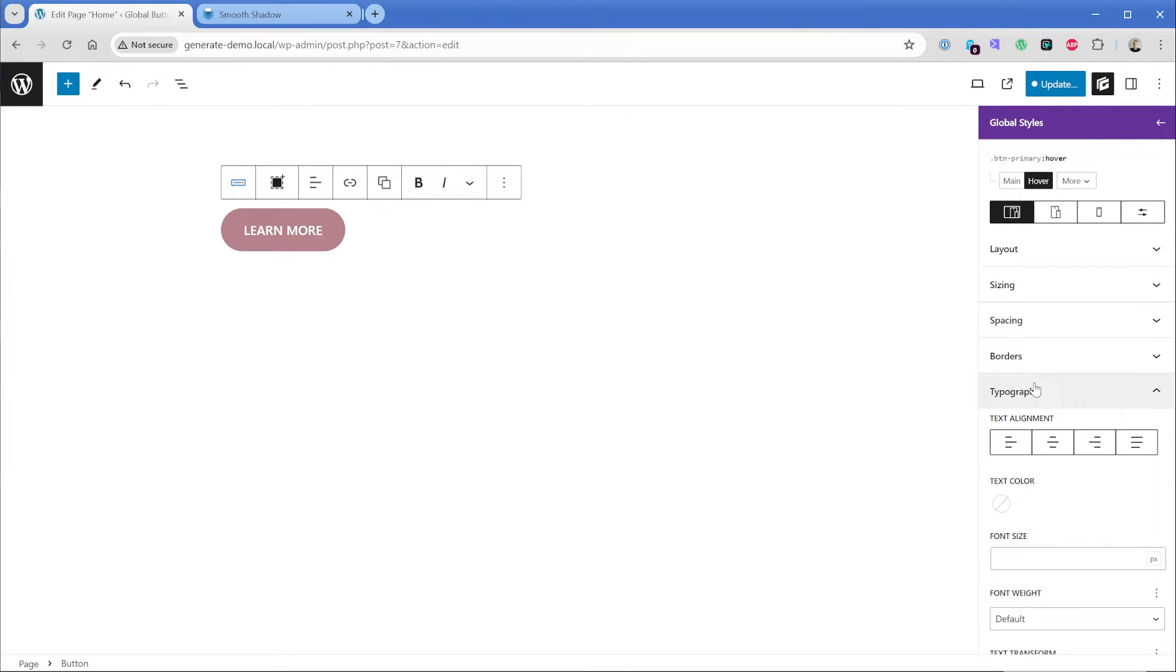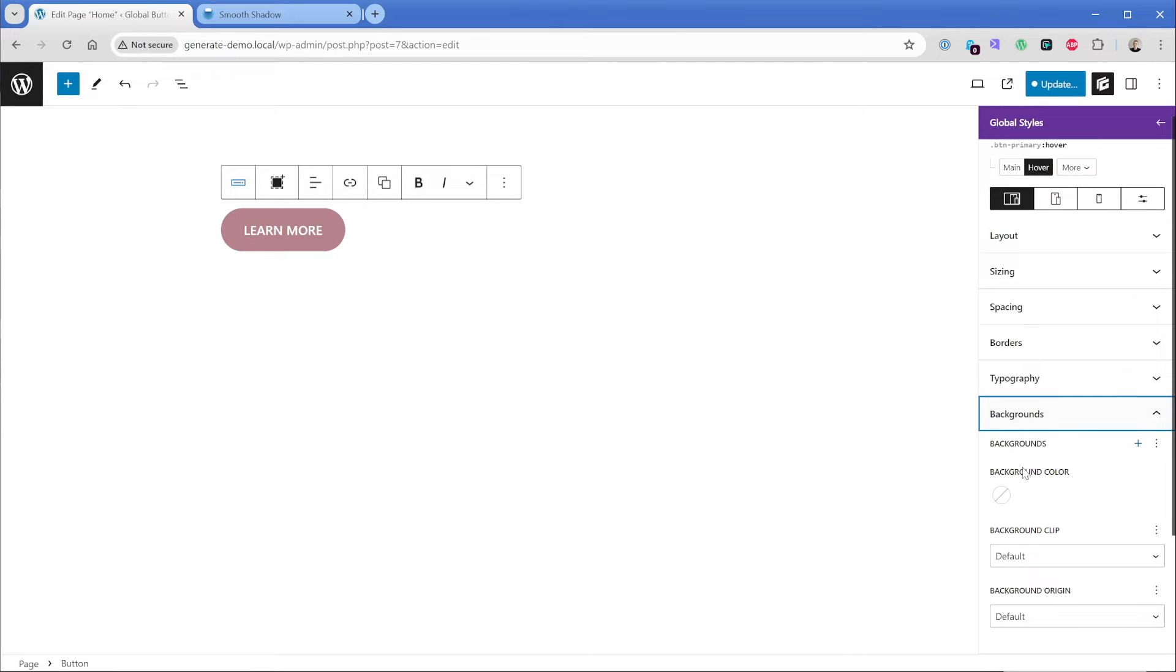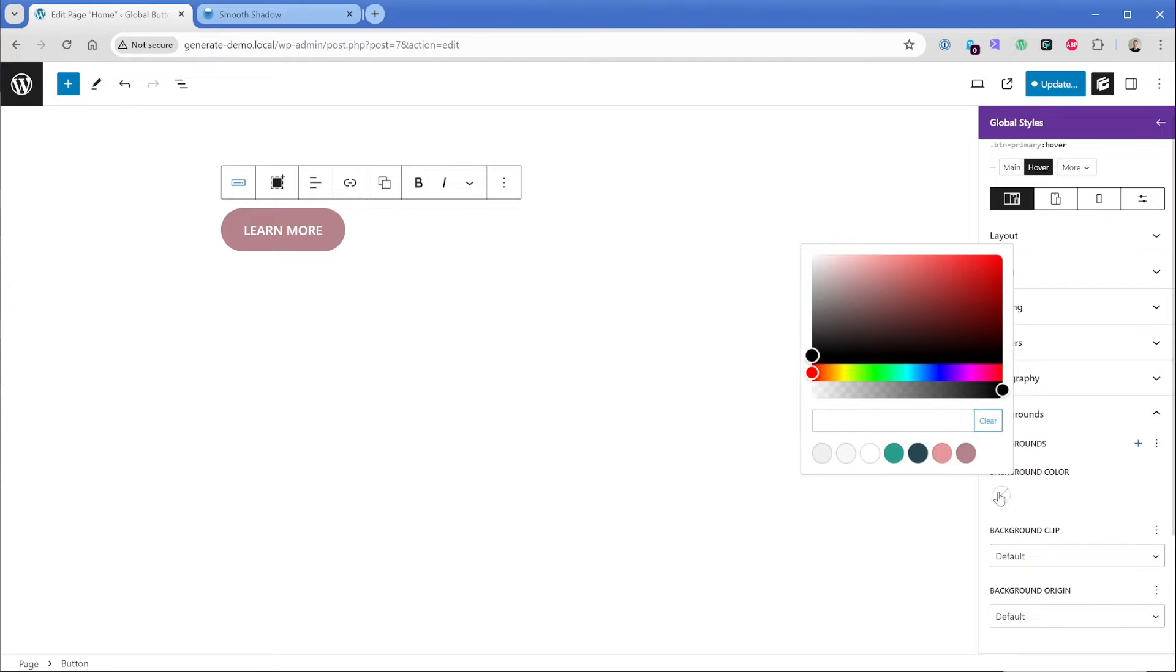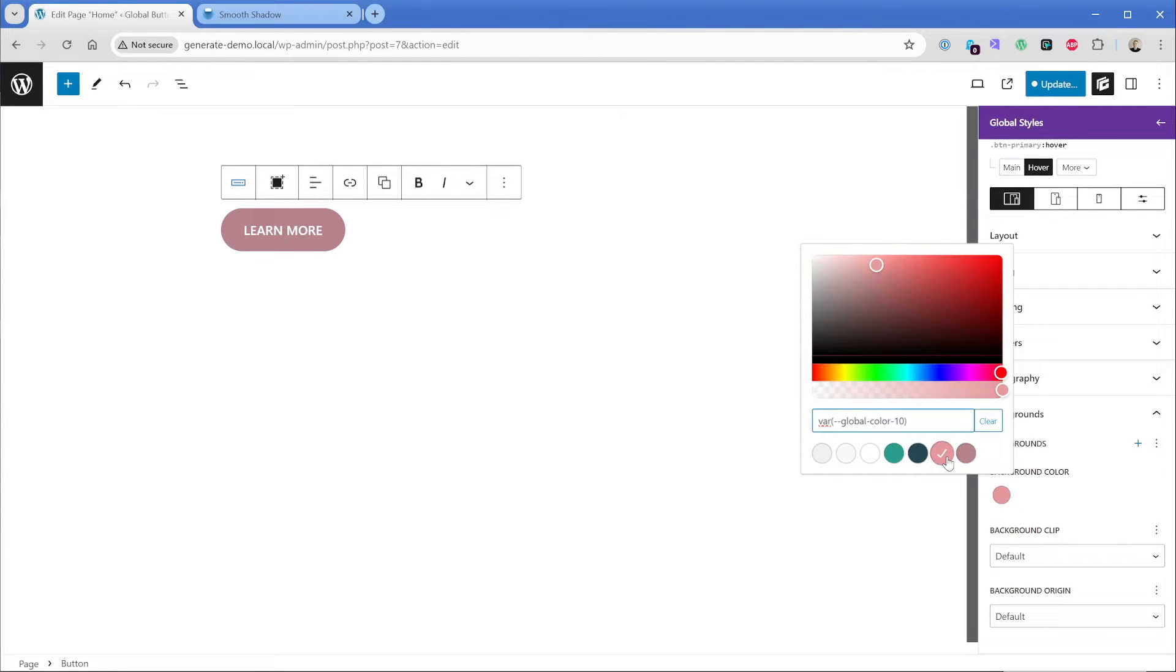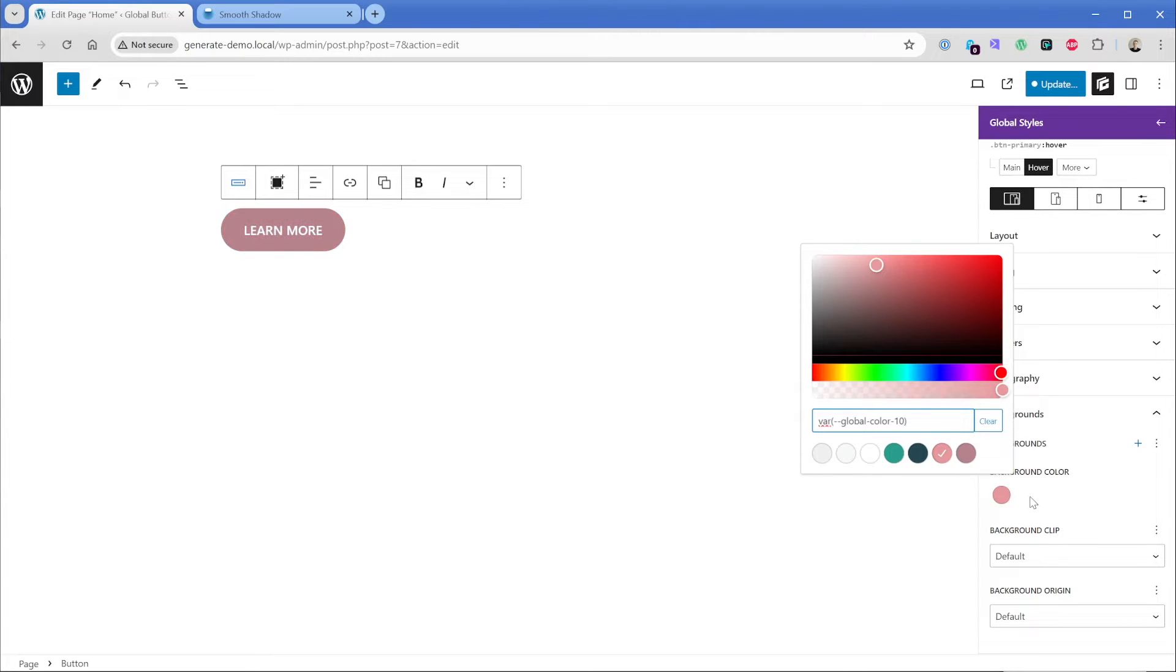Typography is still selected here. So let's go change this to backgrounds. And then for background color, we're just going to make it go to this lighter peach color. So when we hover, we can see that now that background color changes. Perfect.